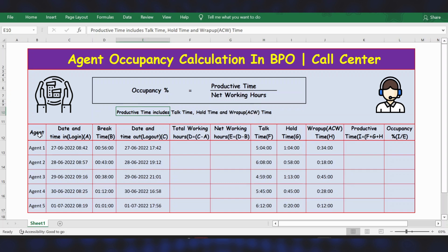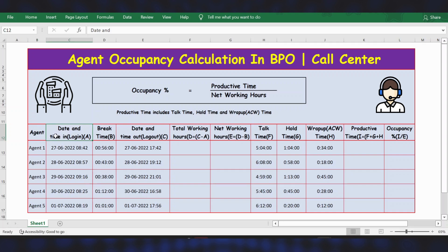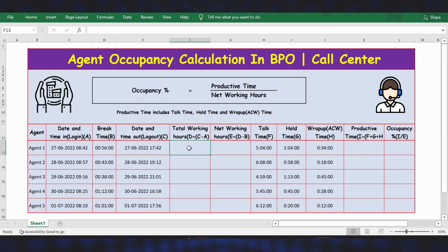We have the agent details from 1 to 5. The first column has login time, then we have break time and logout time. First, let's calculate total working hours — the formula is equal to logout time minus login time. Press Enter, then apply the formula by clicking the square button.